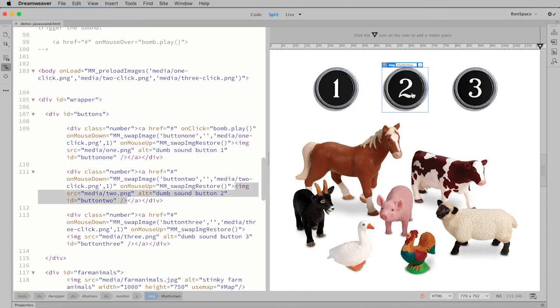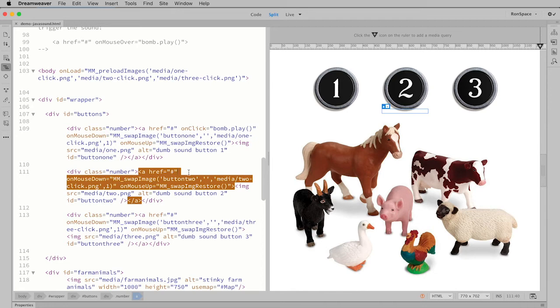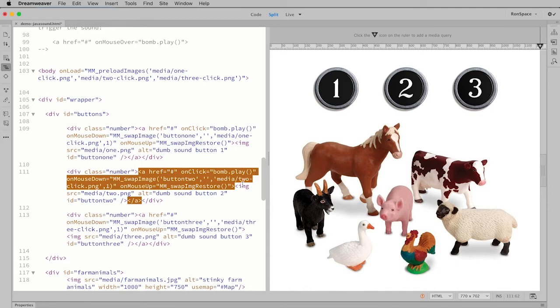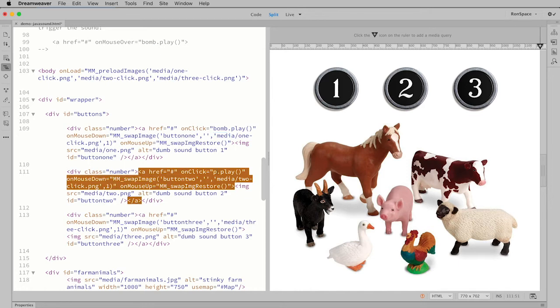This one still isn't working, so even though we've set up the function, we haven't established the trigger. I'm going to go right down to this second number image here and paste in that same mouse event, and this time I'm going to change bomb to say party.